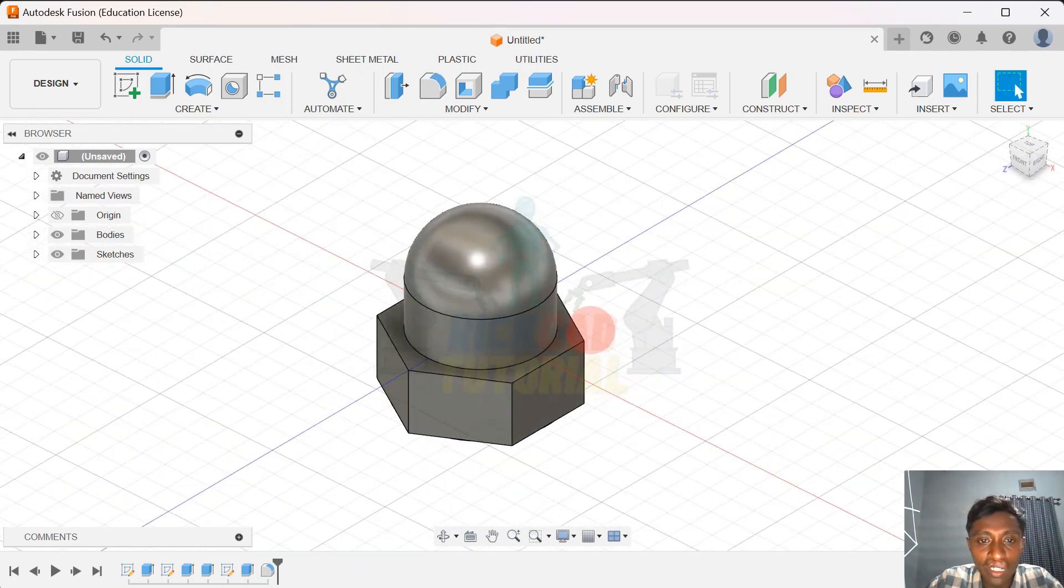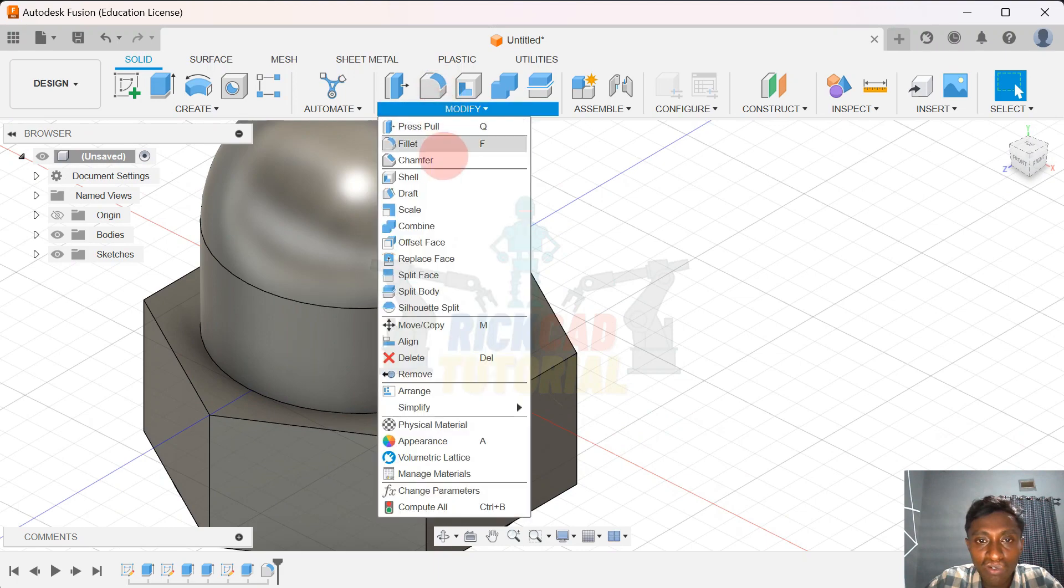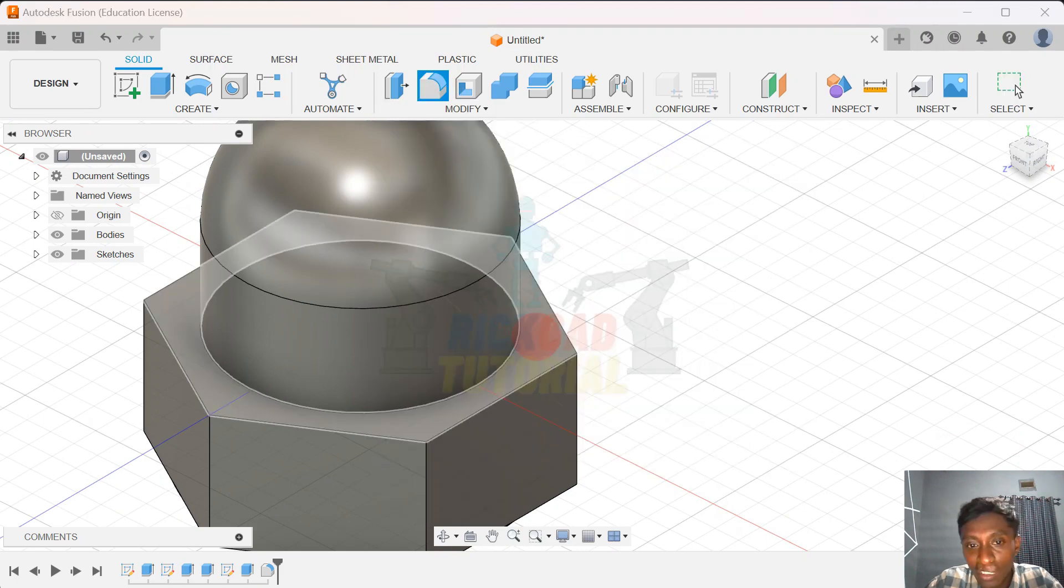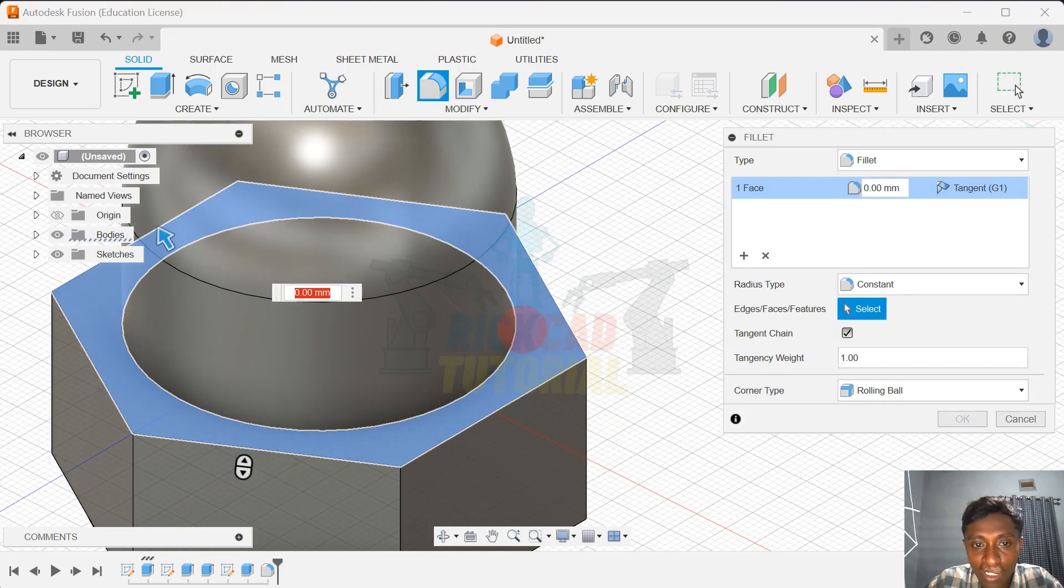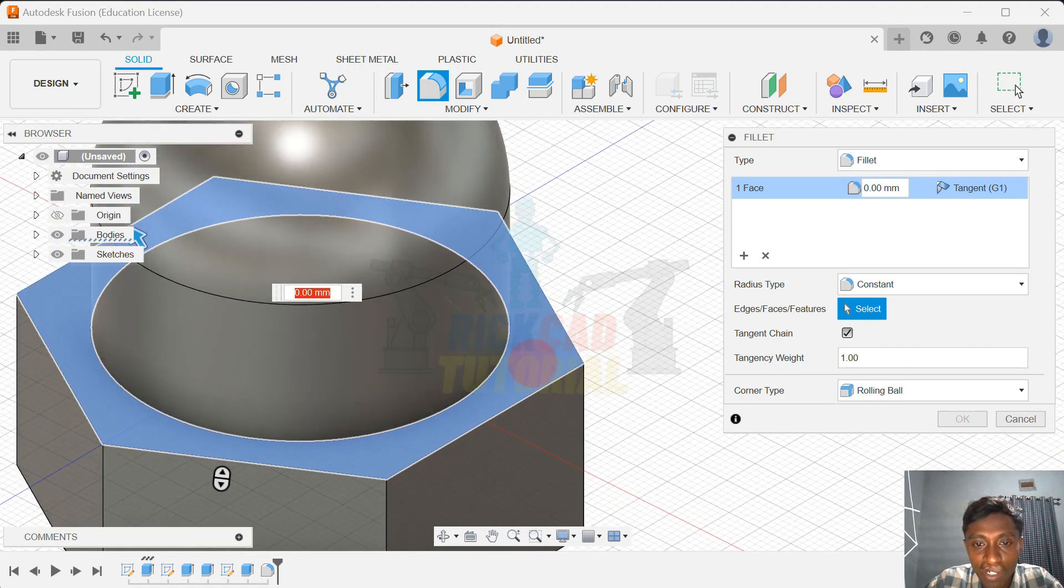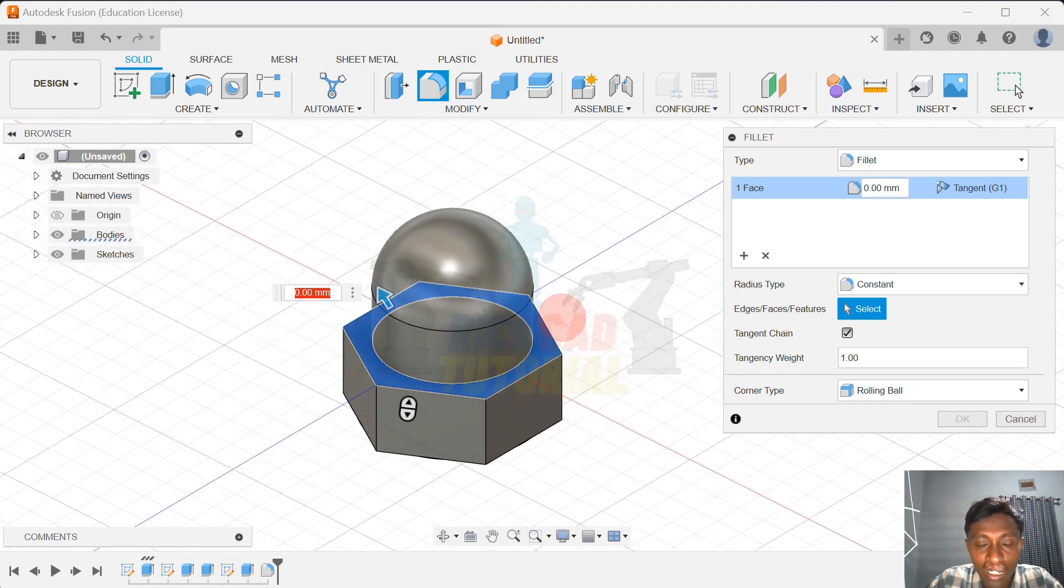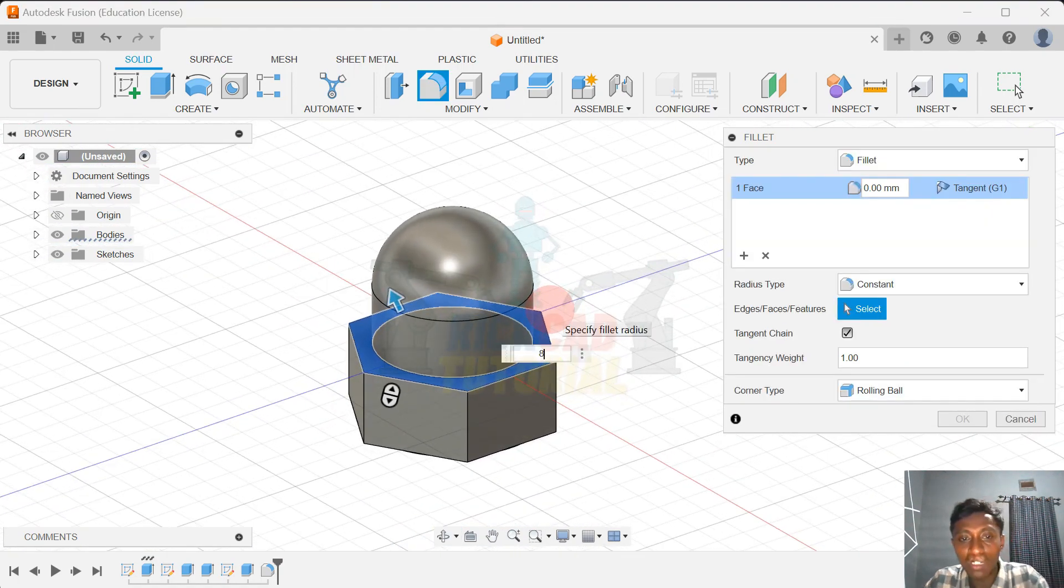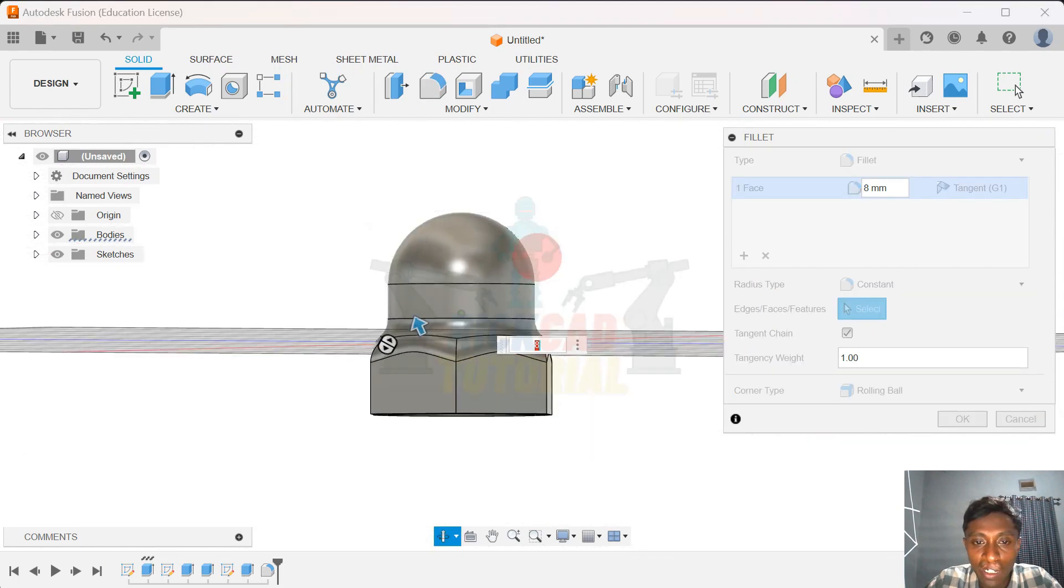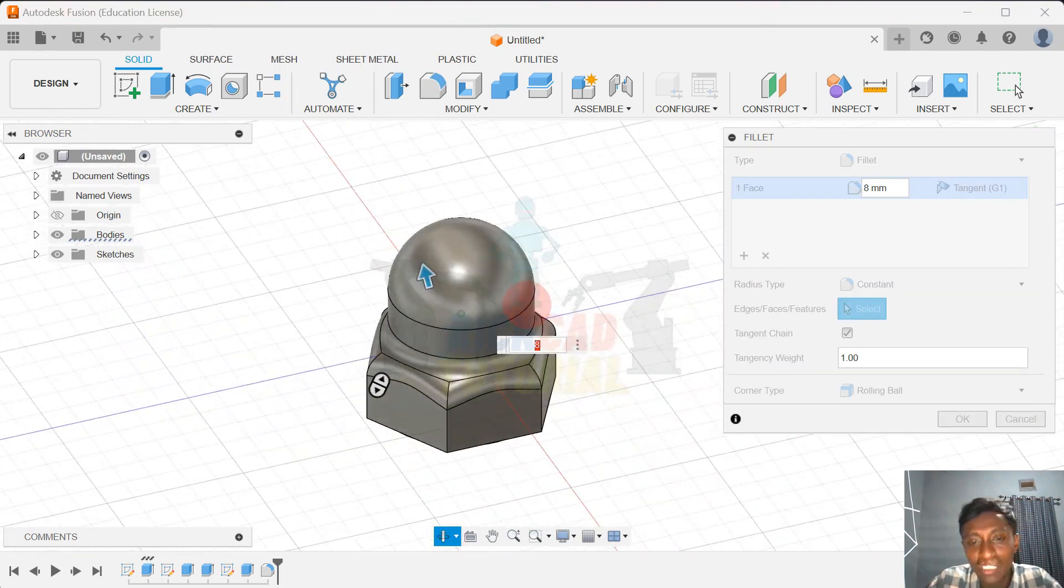Okay, and then I want to fillet again to this face. Give them about... and this edge.